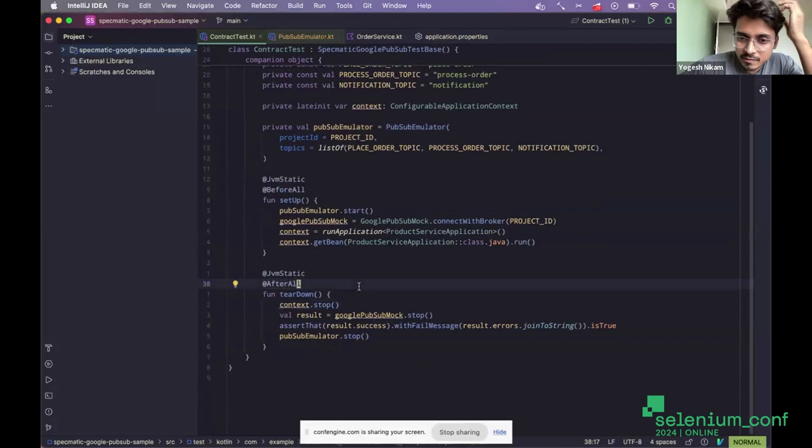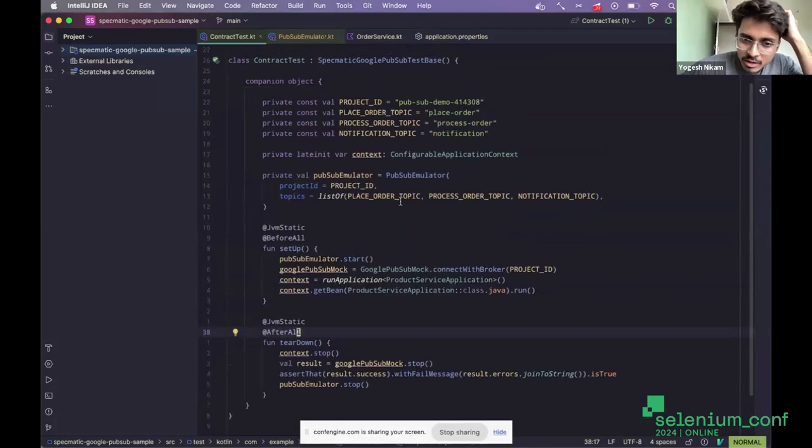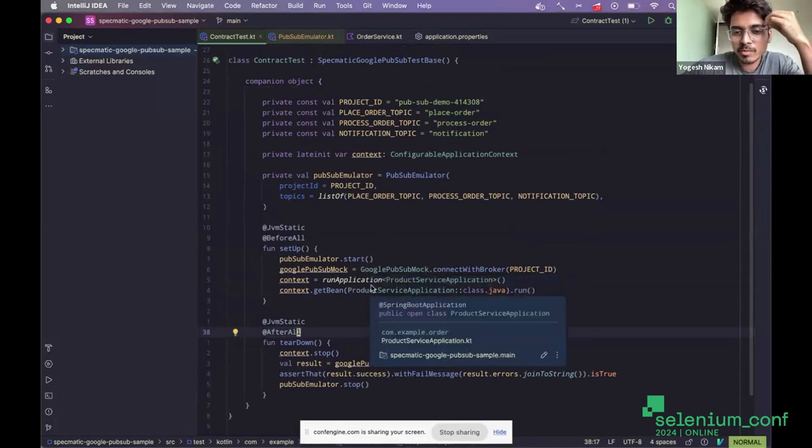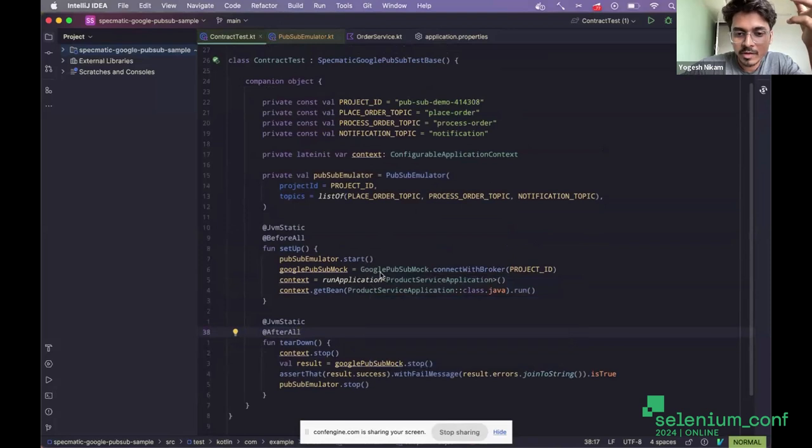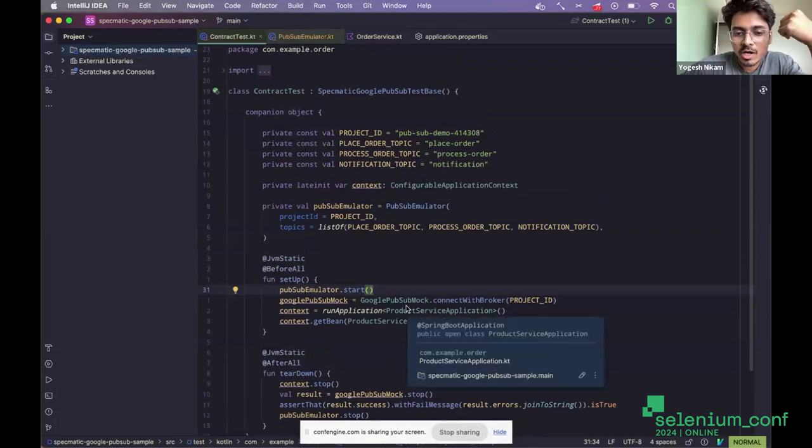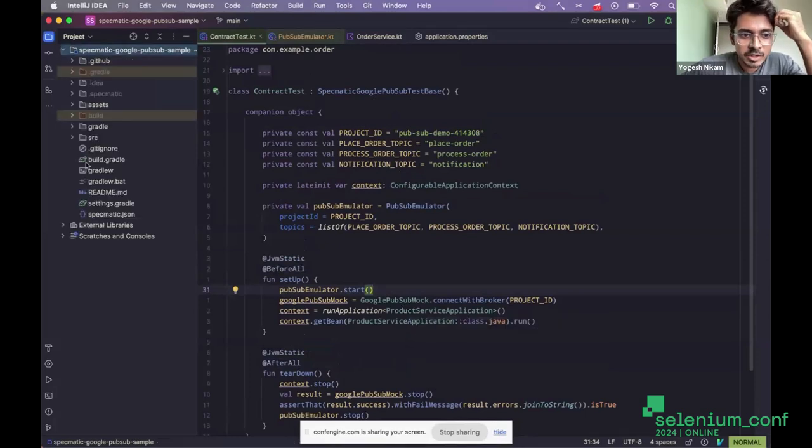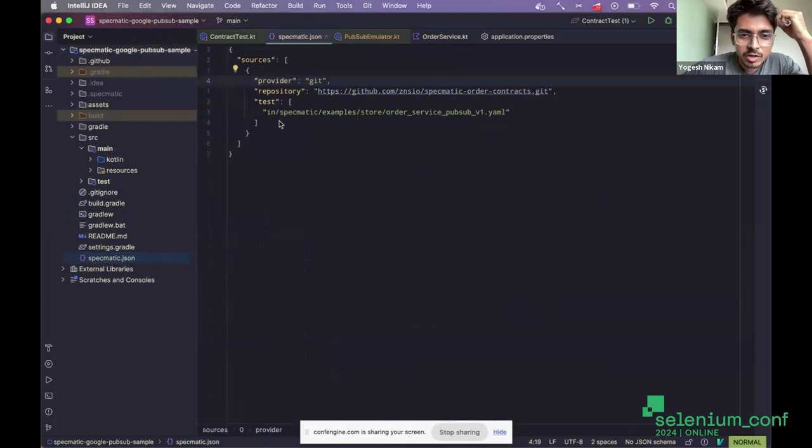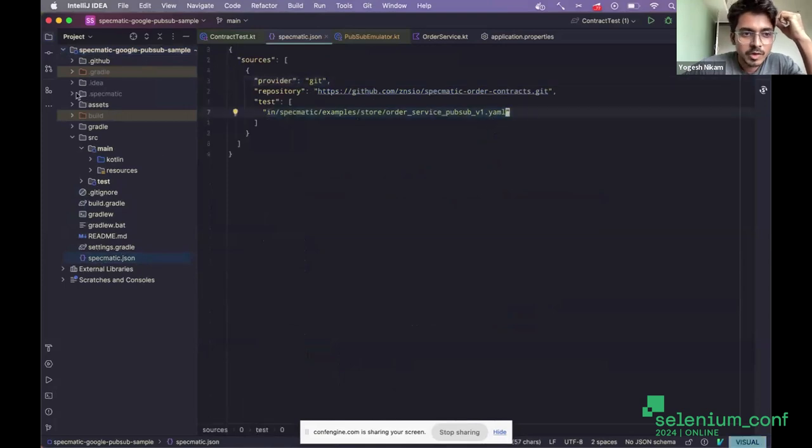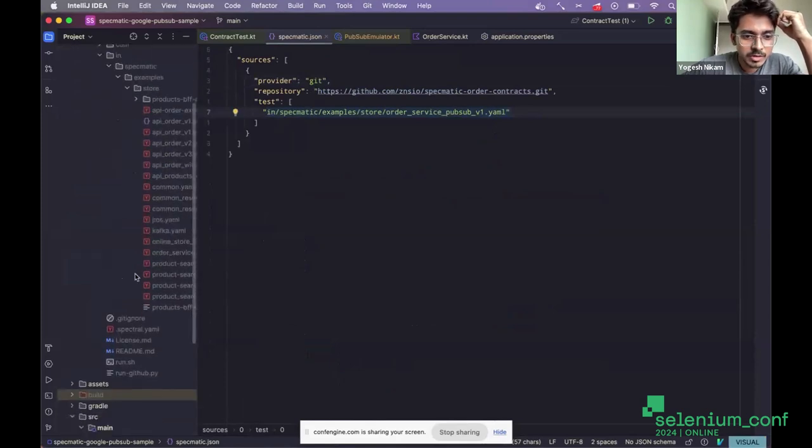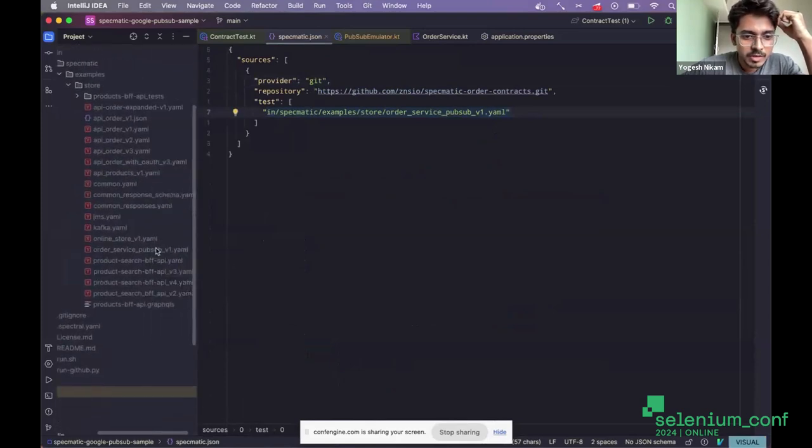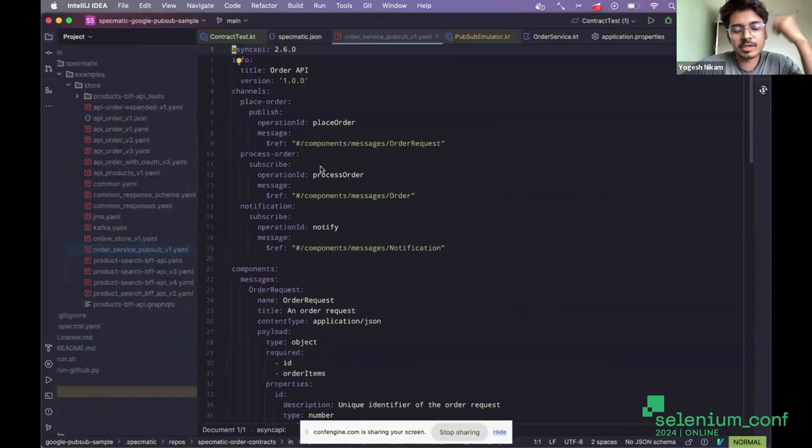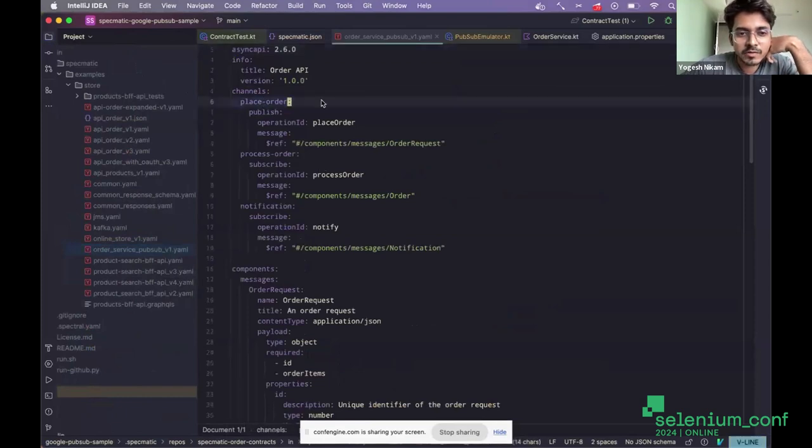Now, where are the tests? I'm actually instantiating this test container to write some tests that interact with the Google PubSub instance. So here I'm using a Specmatic Google PubSub test space, which makes use of the async API specification that I have. I have this Specmatic.Json and I'm referring to this particular specification, which is my async API specification. I will quickly show that as well. So this is the async API specification that I have. And these topics are the same.